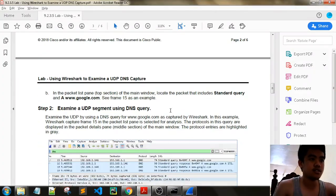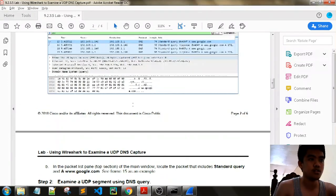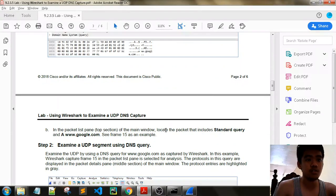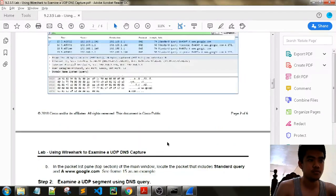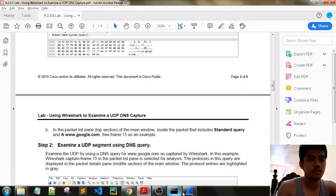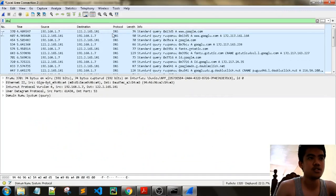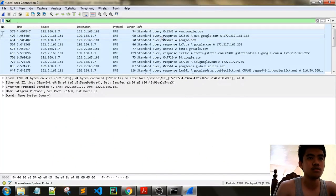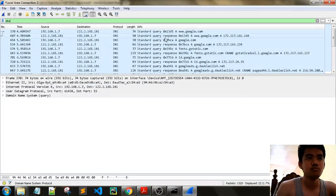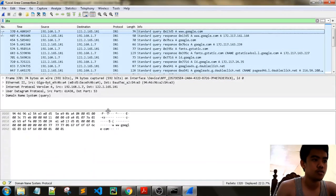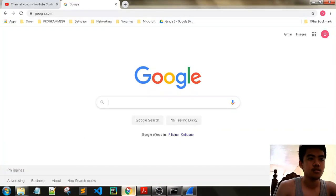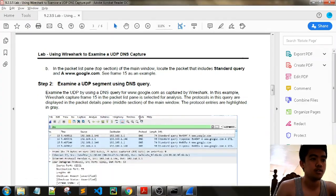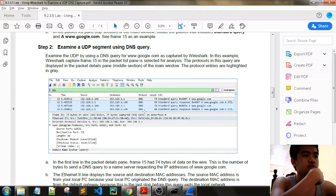Next, in the packet list pane, locate the packet that includes standard query and google.com. We can see here standard query. There are lots of DNS queries. Let's see. Step 2: examine a UDP segment using DNS query.